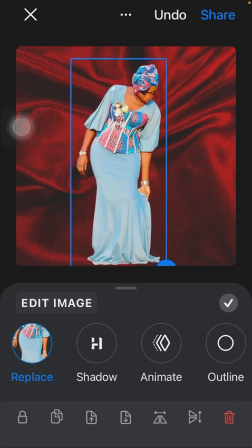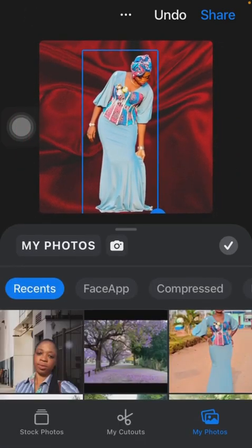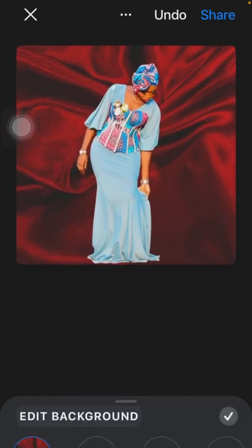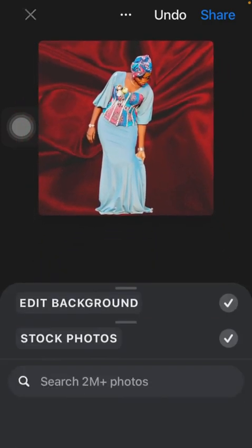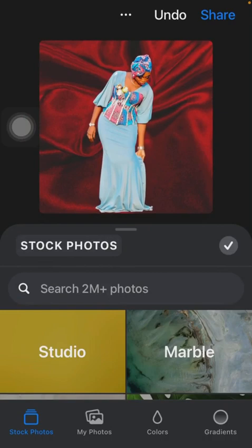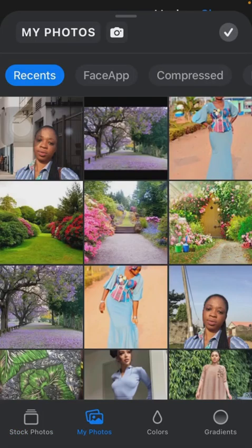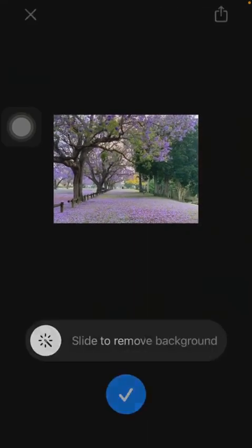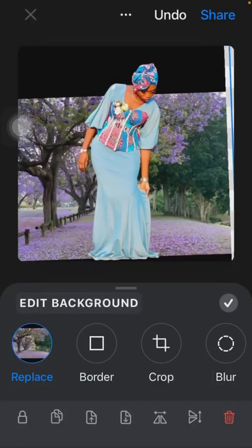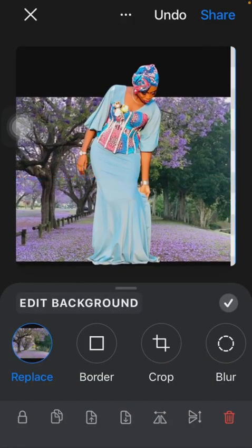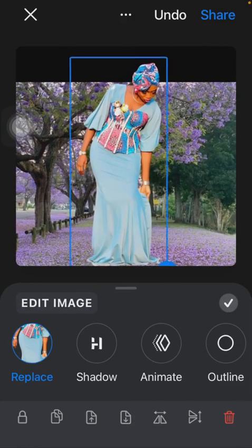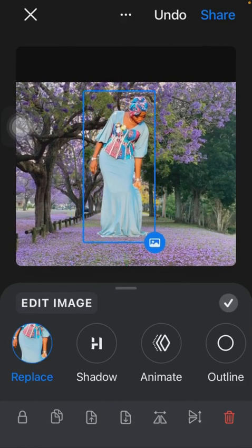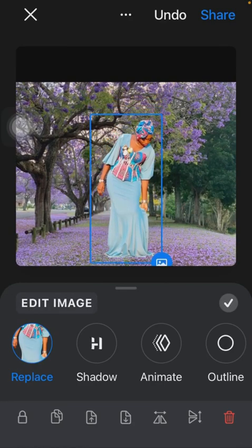Another way you can change the background is to choose from the gallery of your phone. If you click on My Photos, it takes you to the gallery of your phone and you can choose a background. Let's assume I choose this. I can zoom in and out, then zoom out the picture, zoom in the picture.